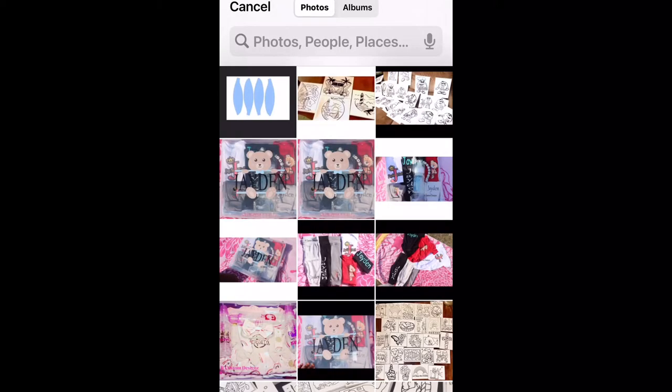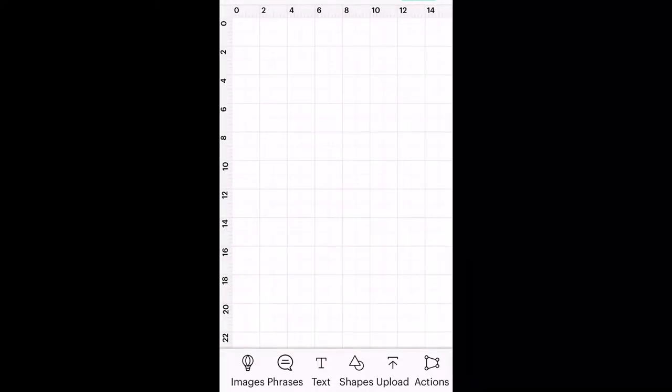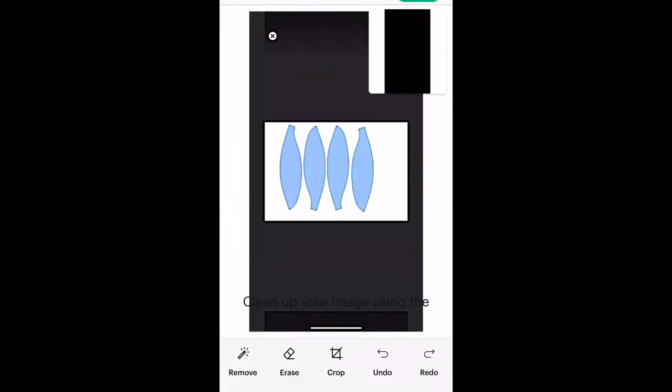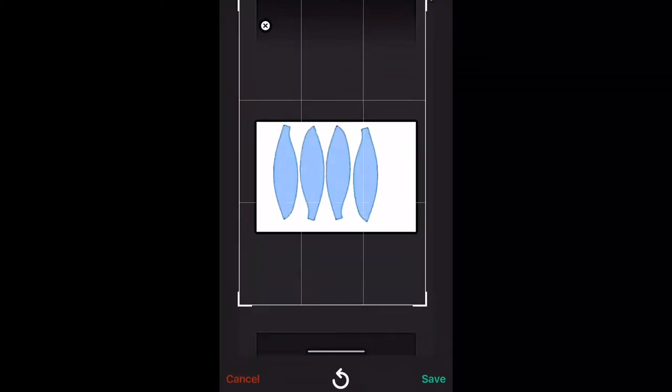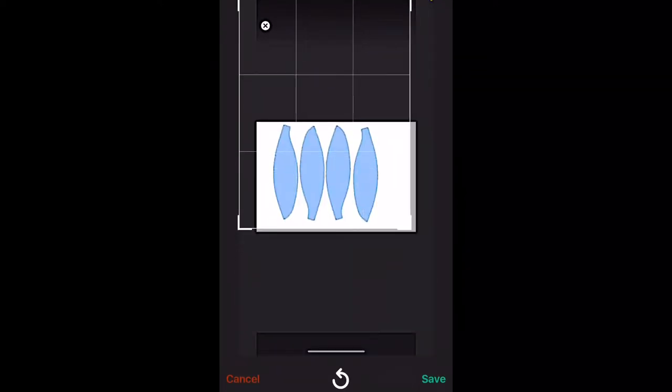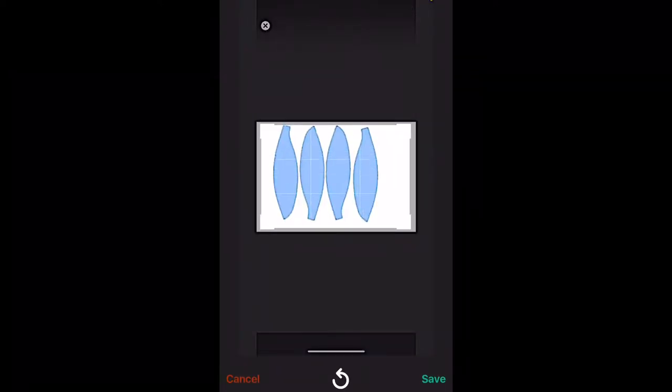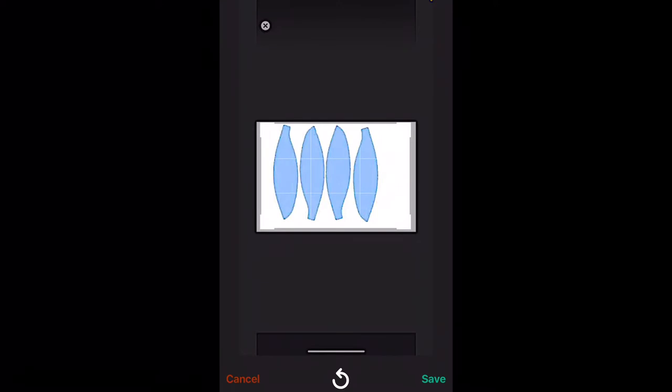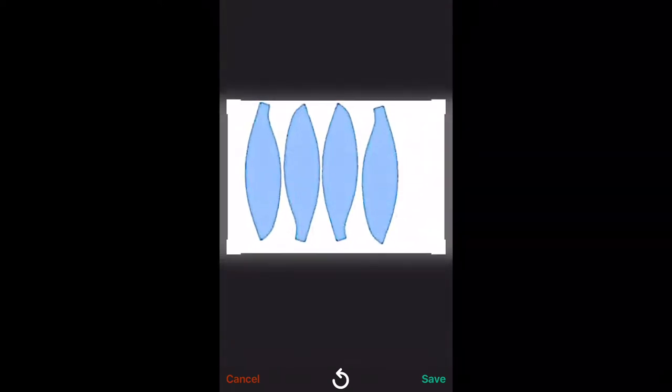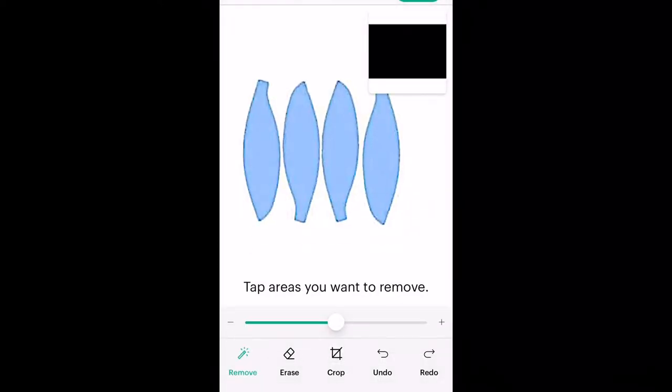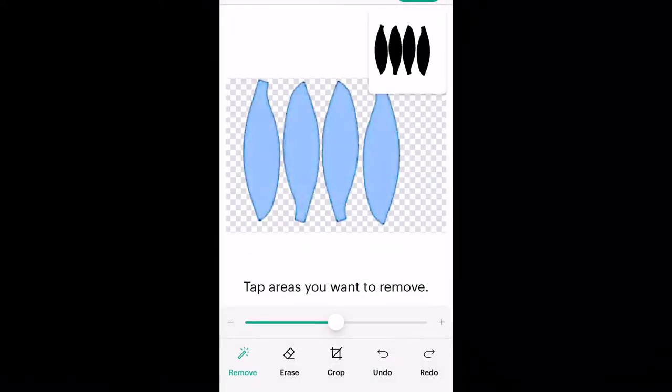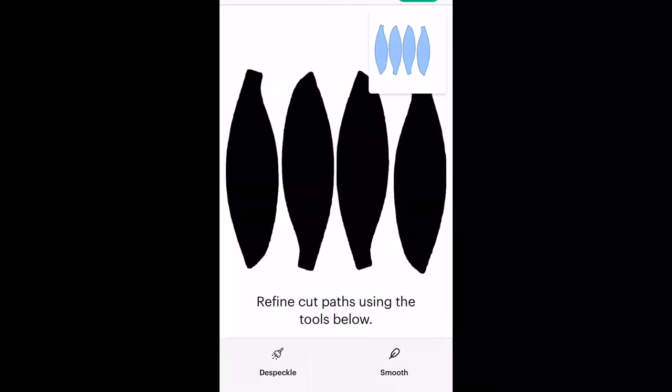First, you're going to take your template, which I've also included in our private Facebook group, and crop it. Make sure you get all the black out of the picture like I'm doing now, then erase the white background.